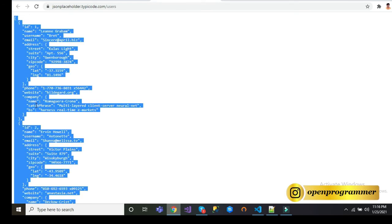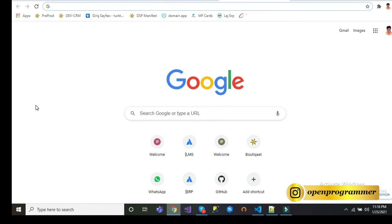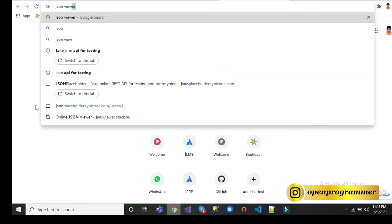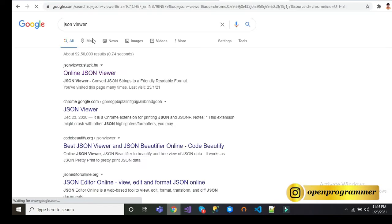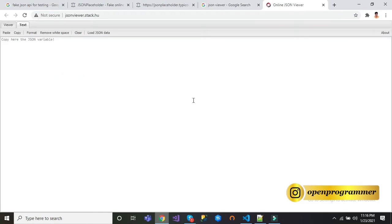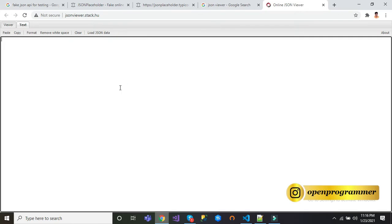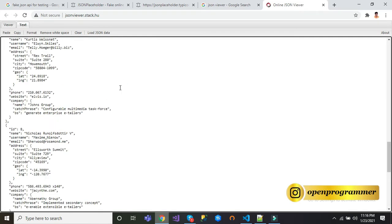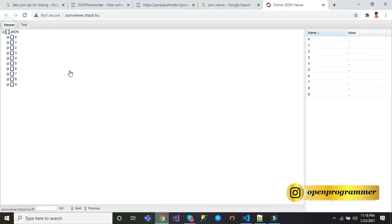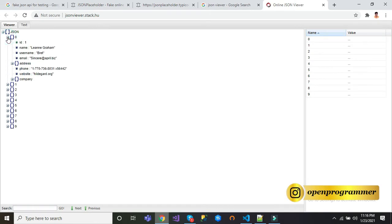Open a new tab and just type JSON viewer. On the first link JSONViewer.stack.hu, click on it and paste the data here and click on viewer.